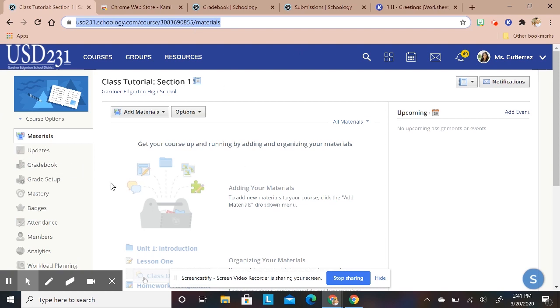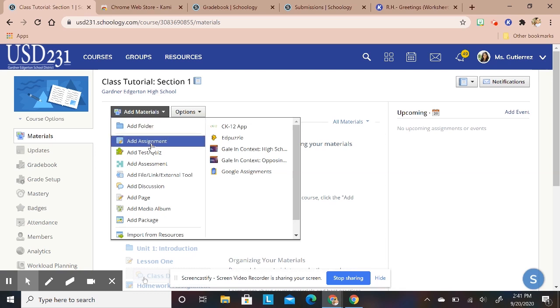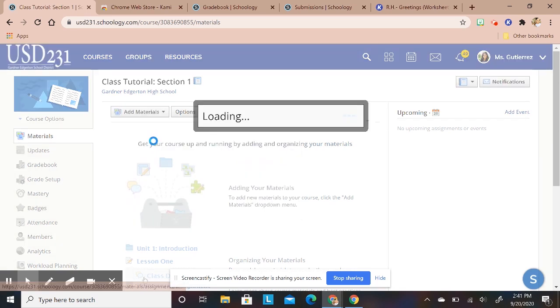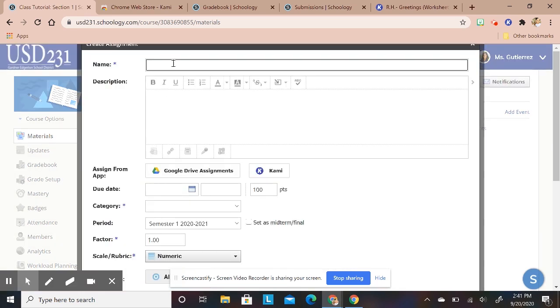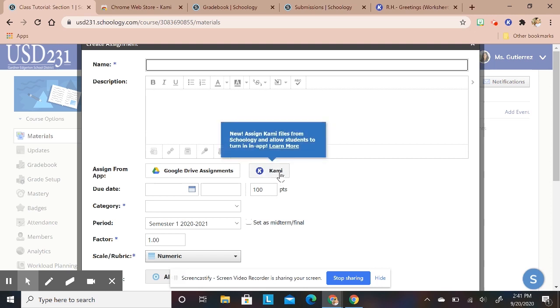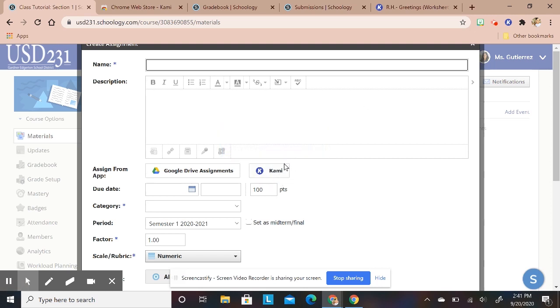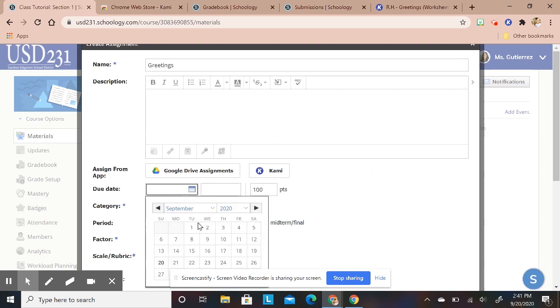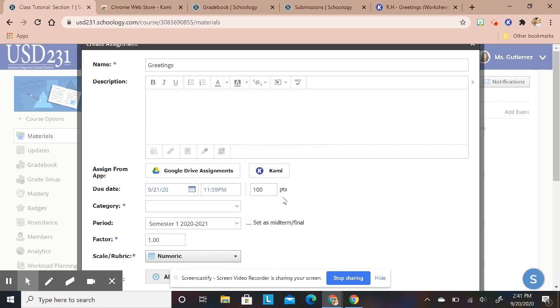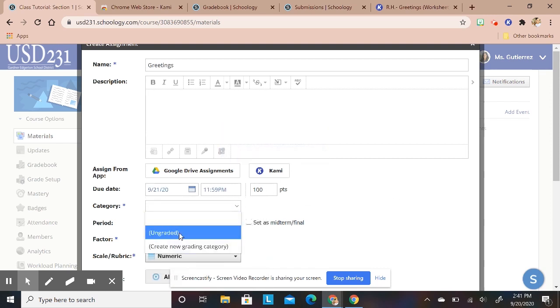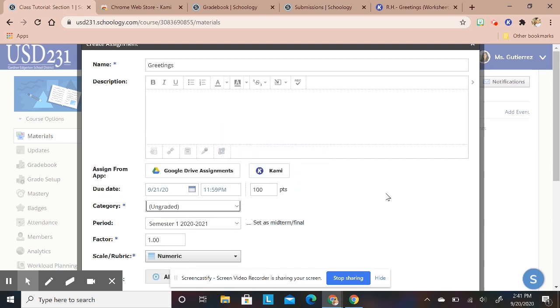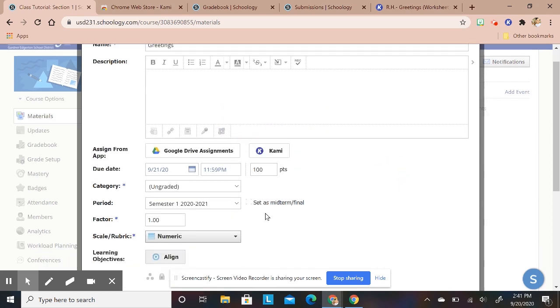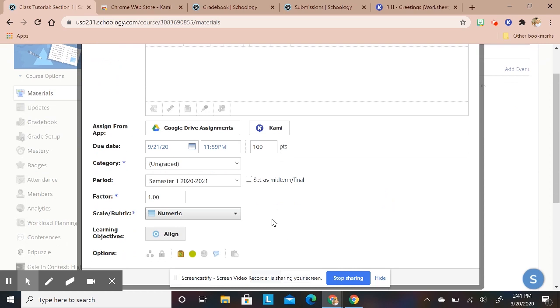In Schoology, I'm going to add a material, add an assignment as you normally would. It's going to give you an option here to use with Kami, so we're going to use that one. I'm just going to do greetings, we'll have it do tomorrow category, and I think that's it for right now.